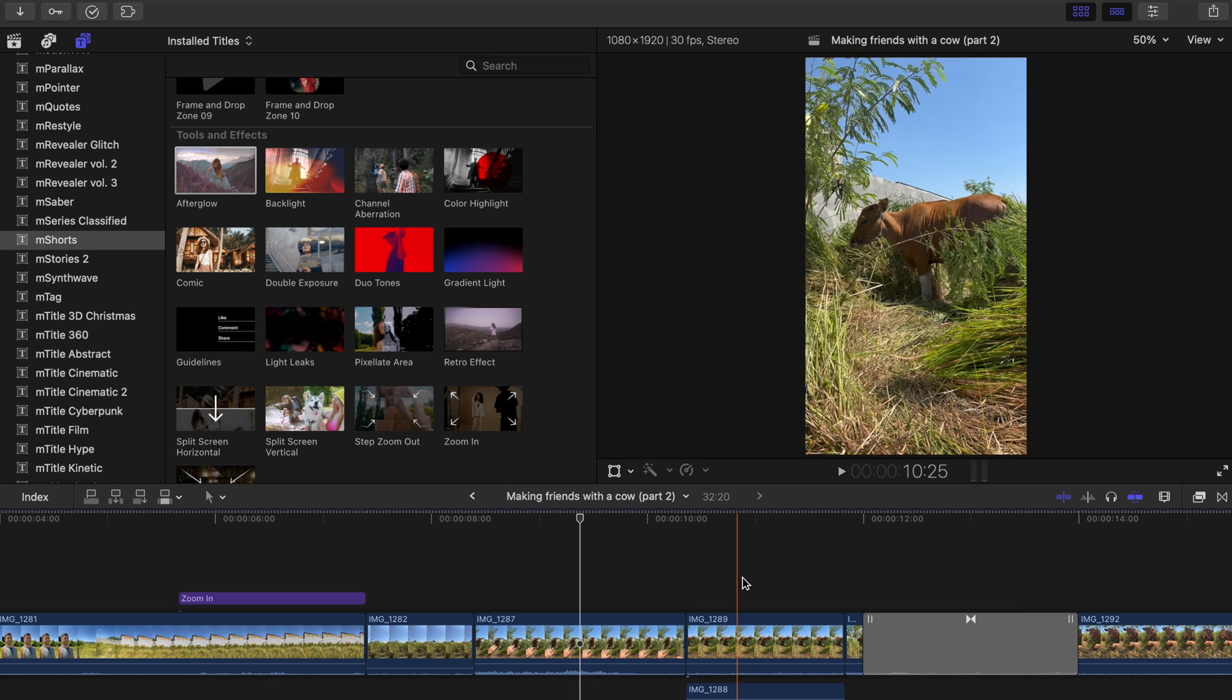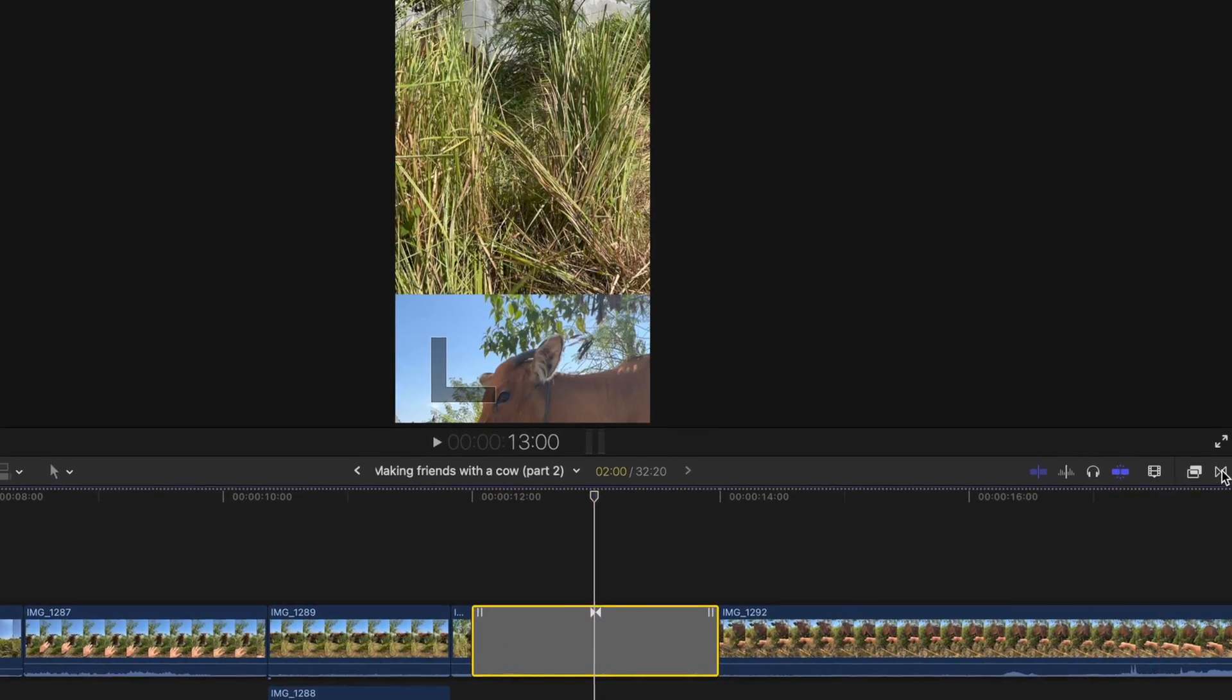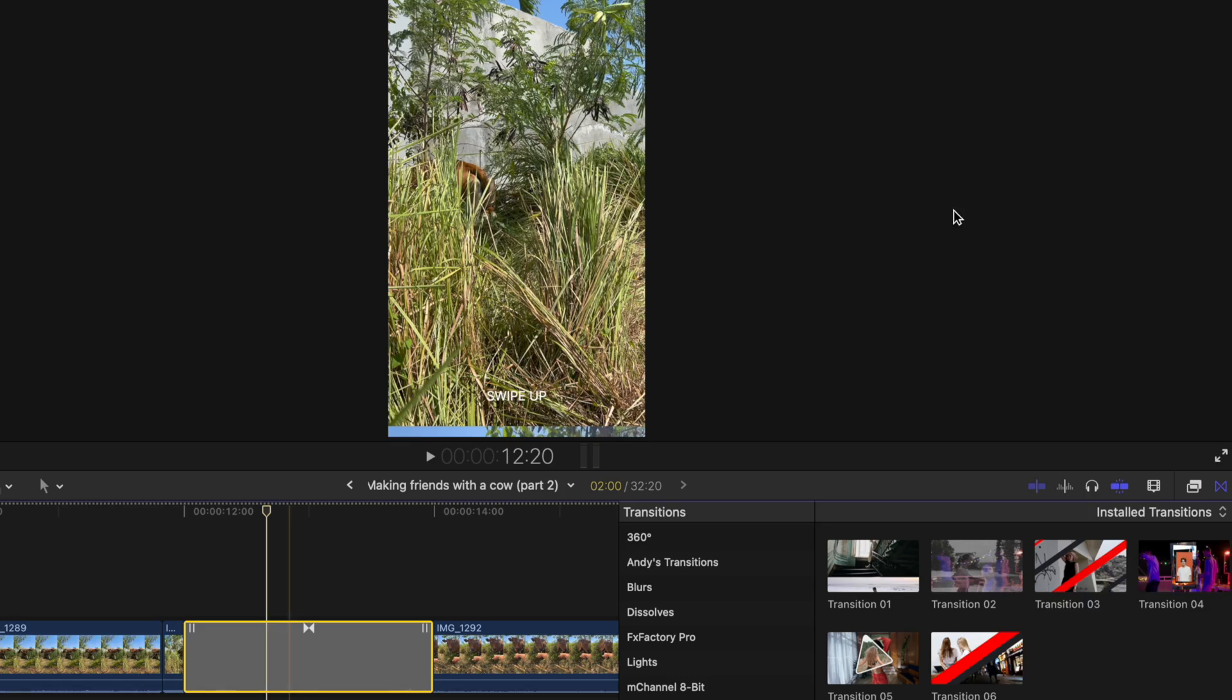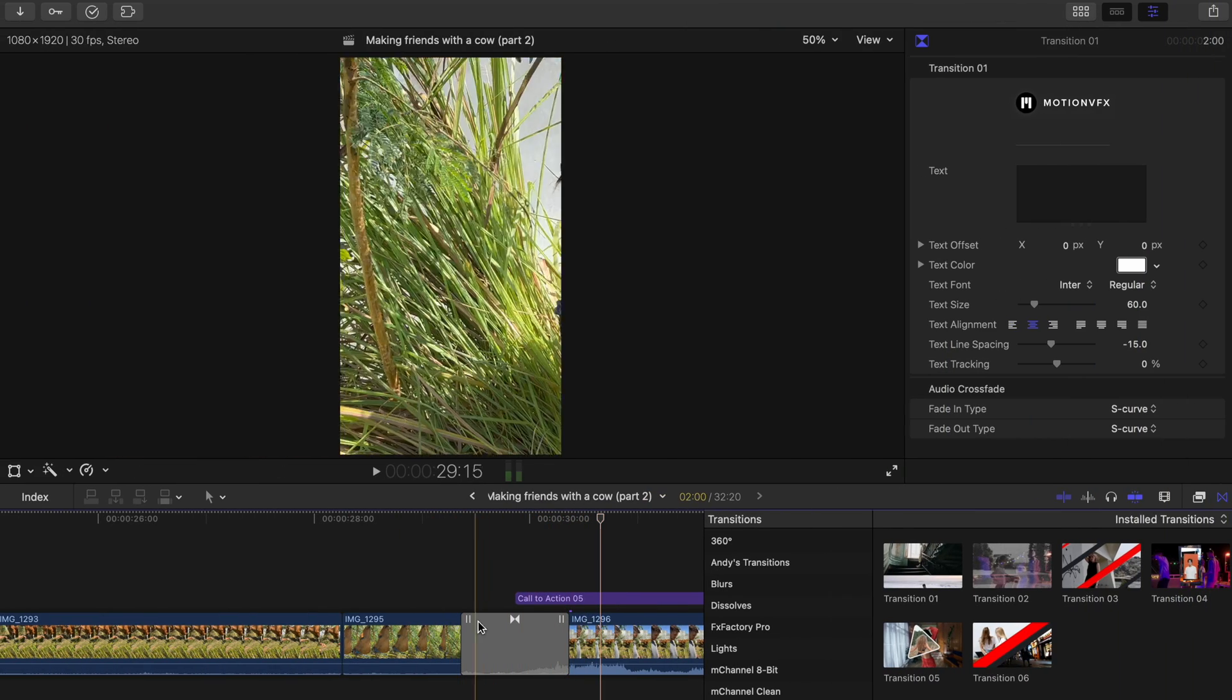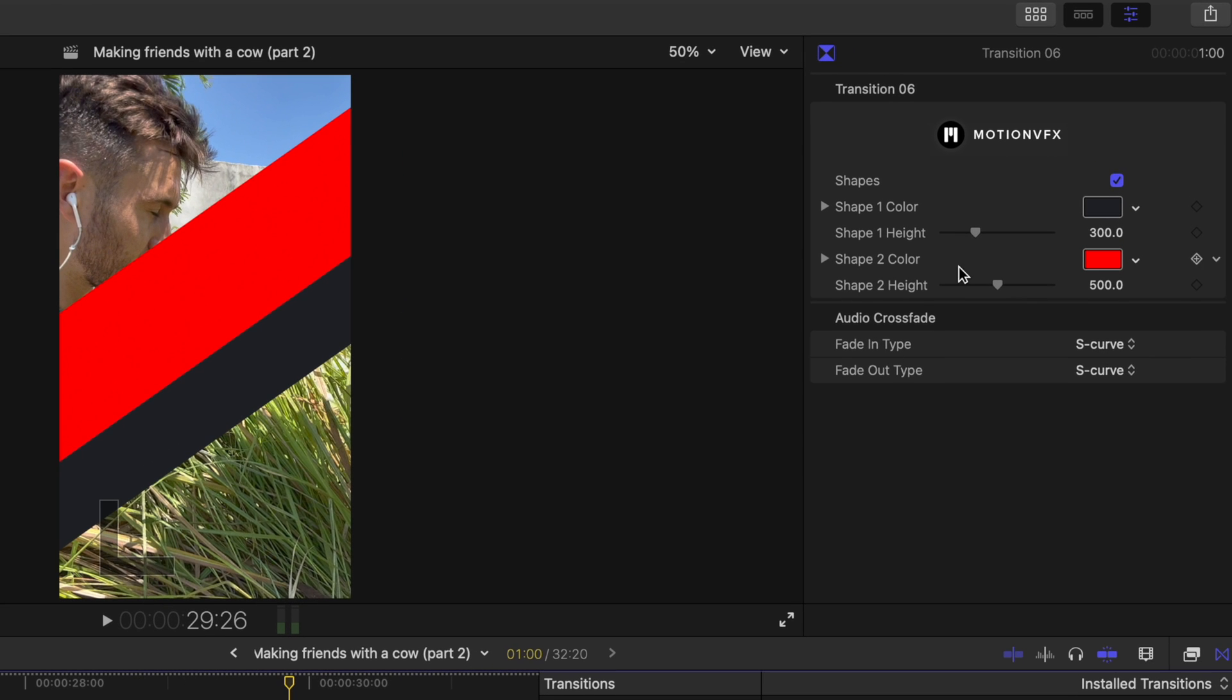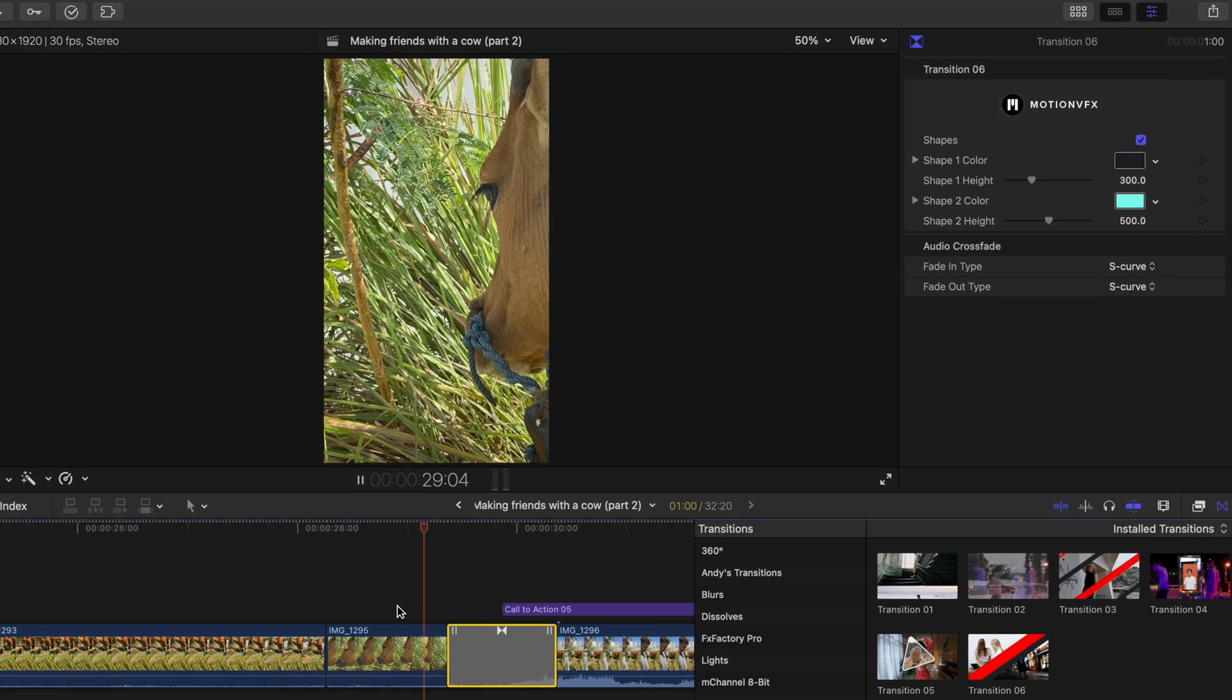M Shorts also comes with six customizable transitions that you can use for your videos. For example here I use transition 1 which is like a swipe up transition but I took out the swipe up title by going into my inspector window and just deleting the text. Transition 6 is also a great one. It's a cool wipe transition that you can customize easily. So by heading into the inspector window you can change the height of these shapes as well as the colors. I just adjusted the color of 1 to fit the theme of my channel.